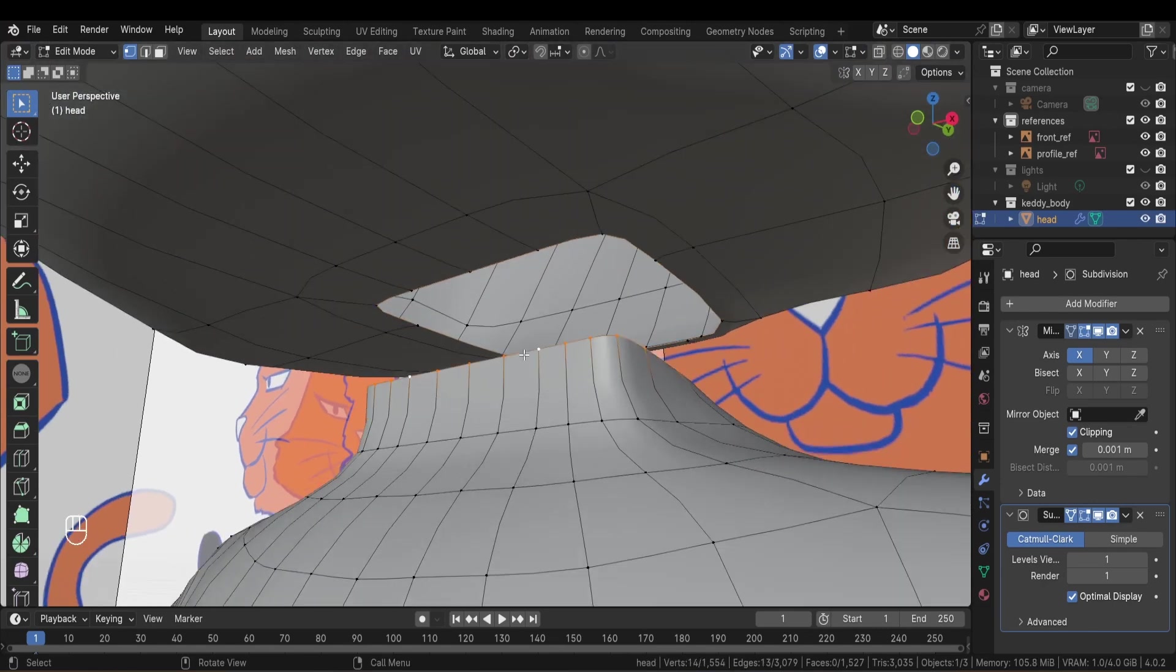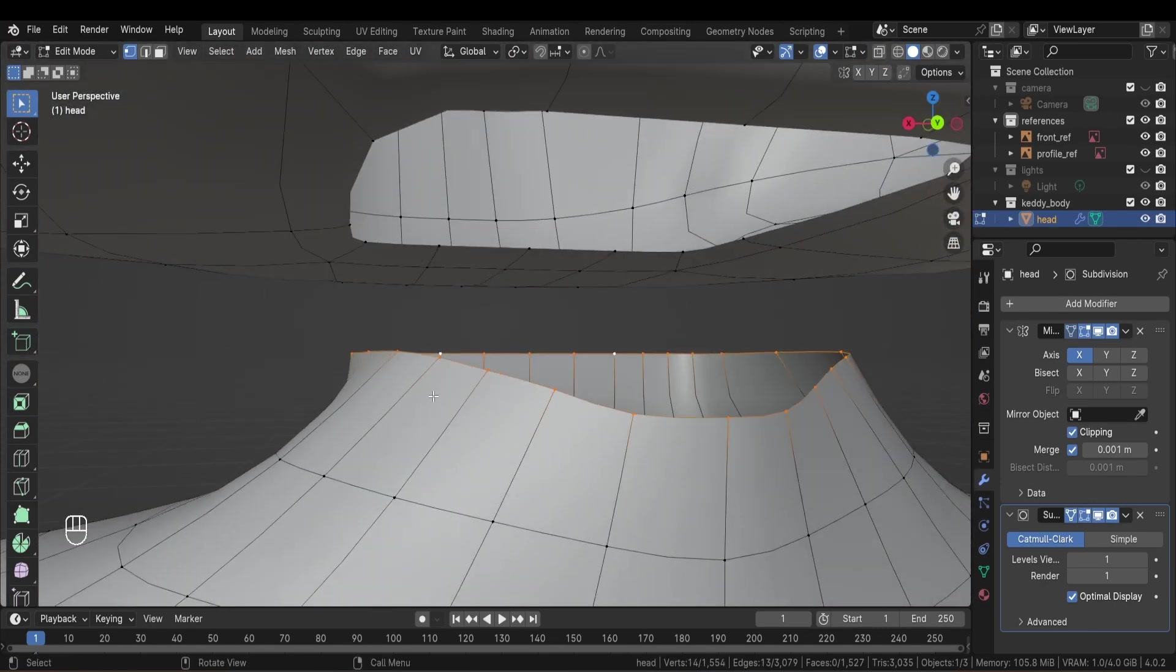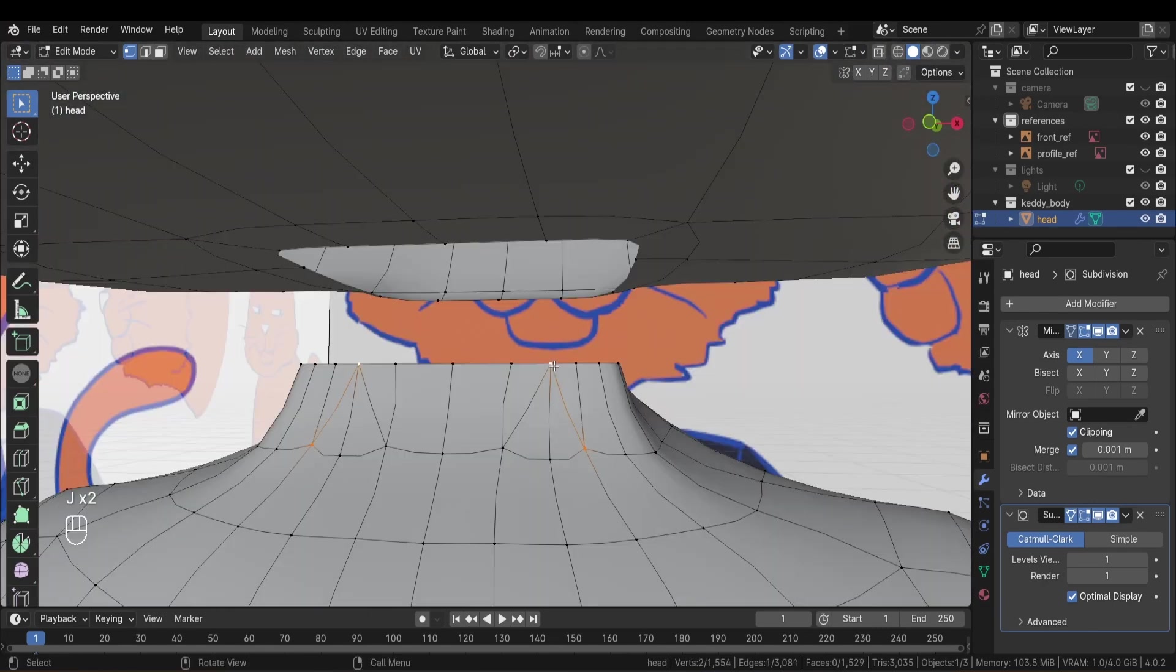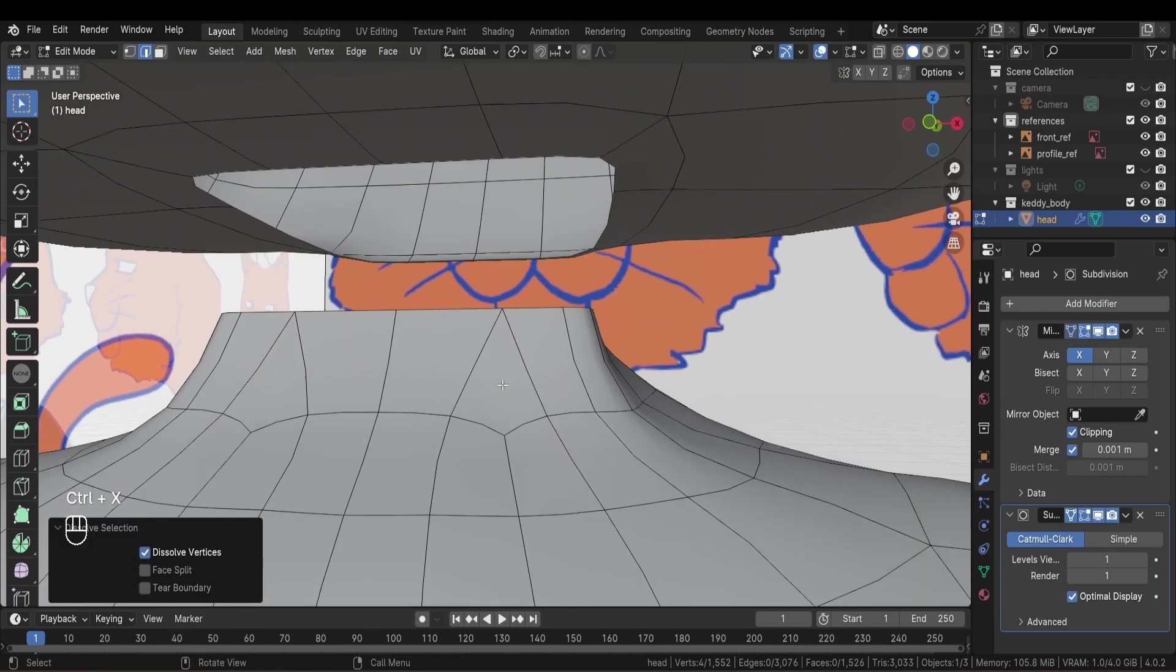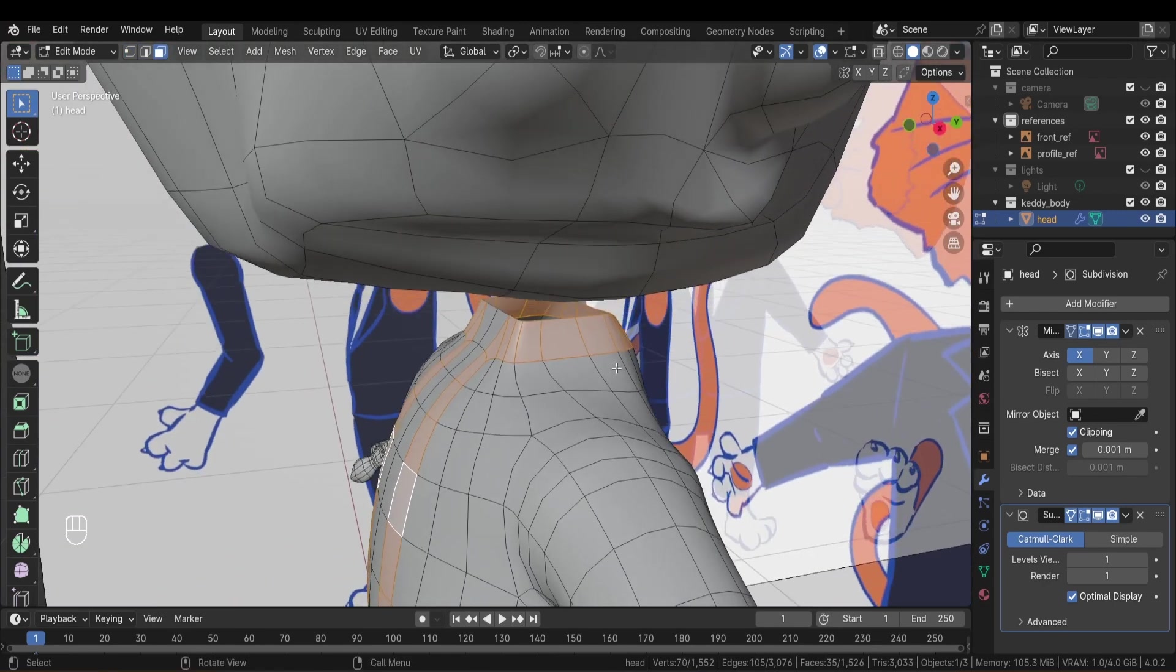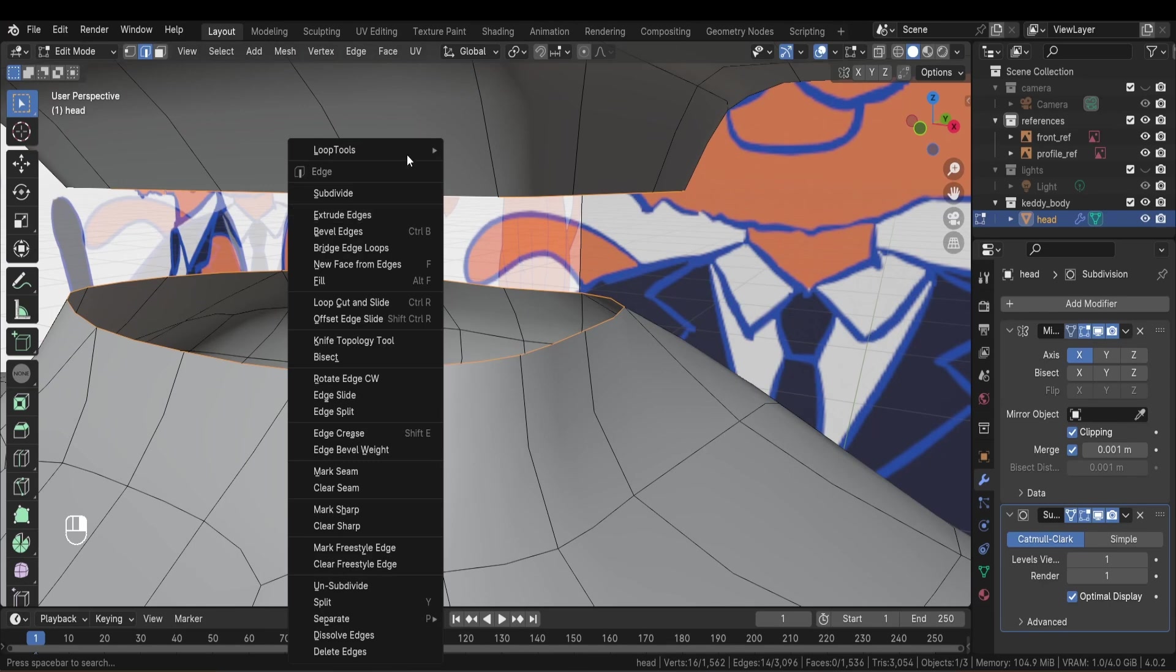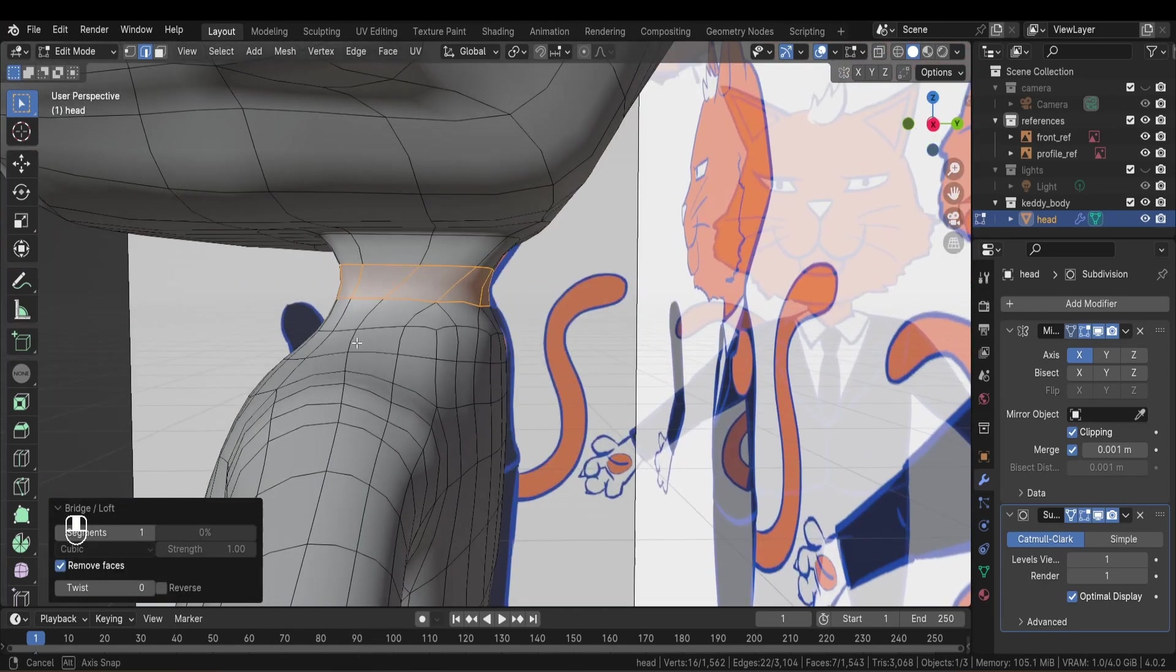And same thing as we did for the hands and the feet, I'll merge some vertices to match the vertex count of the head. And I'm also making sure the edge flow is redirected properly. At this point, the model is done.